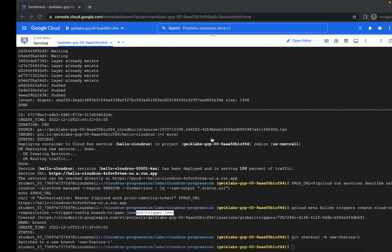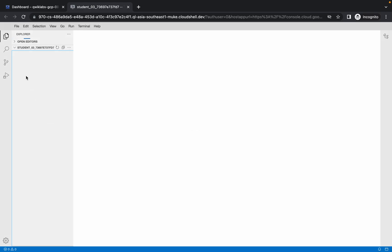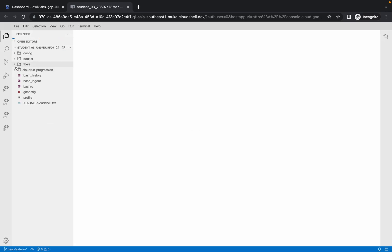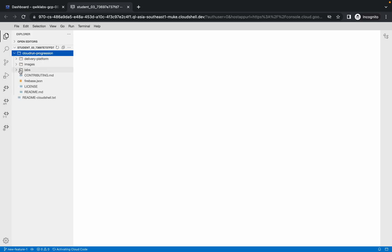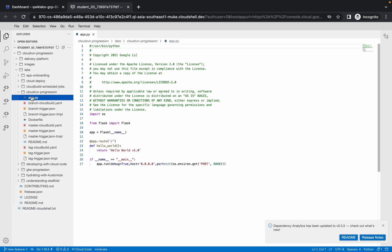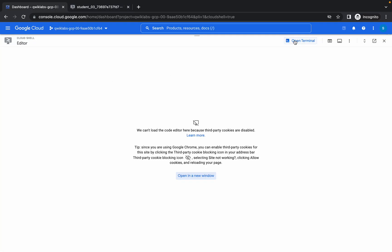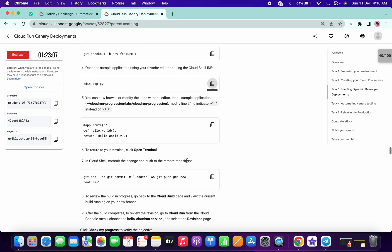Now copy this command, paste it here. Copy this 'app add' command, paste it here, and here we have to make one small change — please watch the video carefully. Click on the arrow button, then go to Labs. From there, the fourth item is the Cloud Run application — click on the arrow and open app.py. In this Python file, change the version from 1.0 to 1.1. Then go to Files, click Save, go to the dashboard, click on Open Terminal, and run this command.